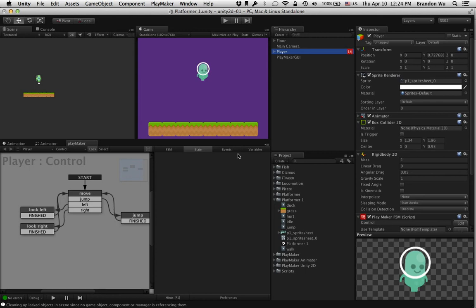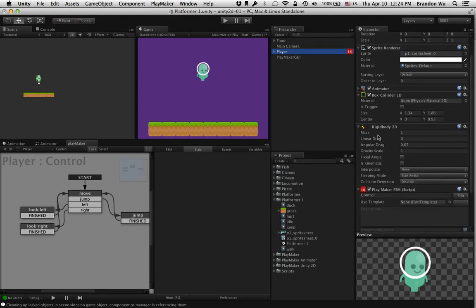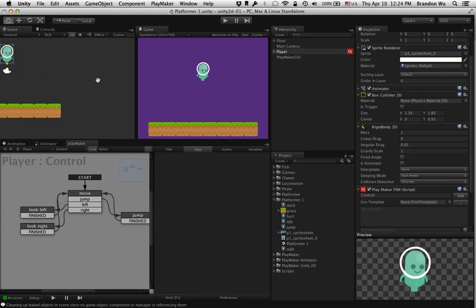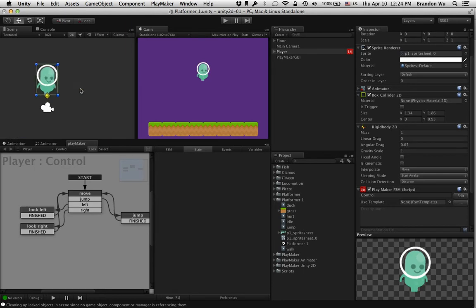Remember we mentioned the Fixed Angle option in the Rigidbody 2D component. What this basically does is it stops your sprite, your 2D character, from rotating.